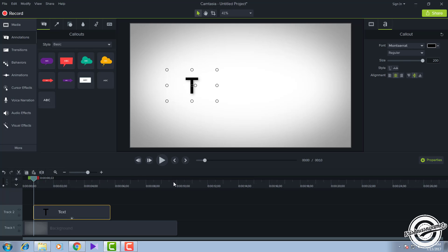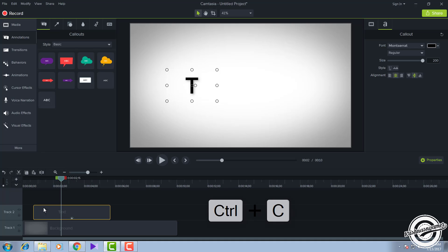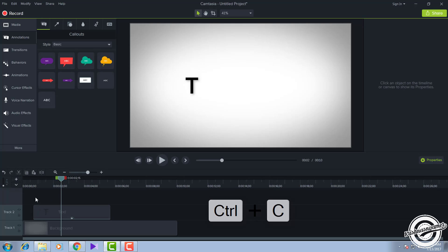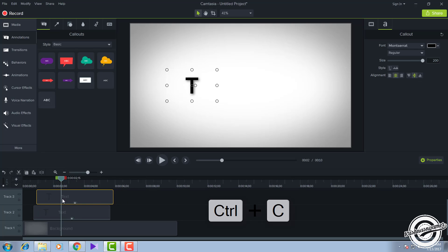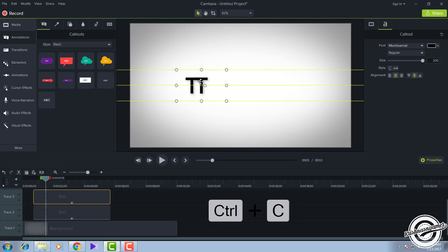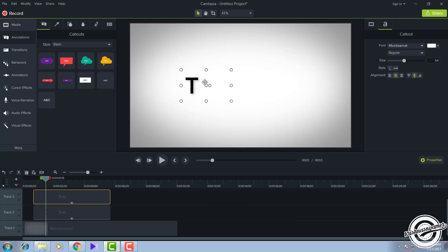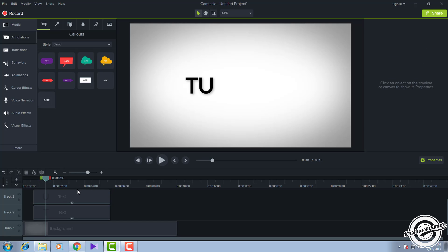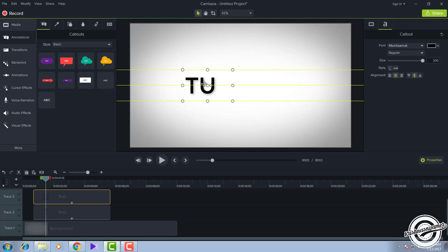After that, click on this text and copy it — Ctrl+C is the shortcut key. Paste it above the text layer like this. Then go to the canvas, drag the text out, and insert the second letter of your intro name.